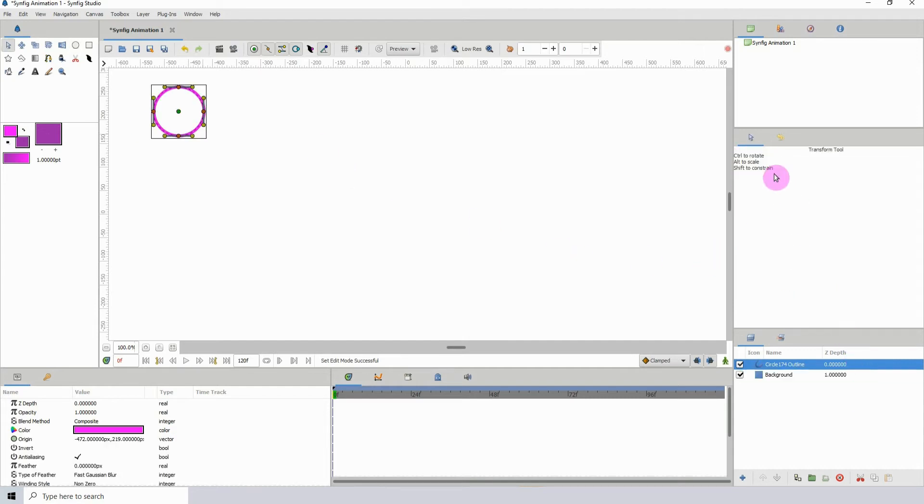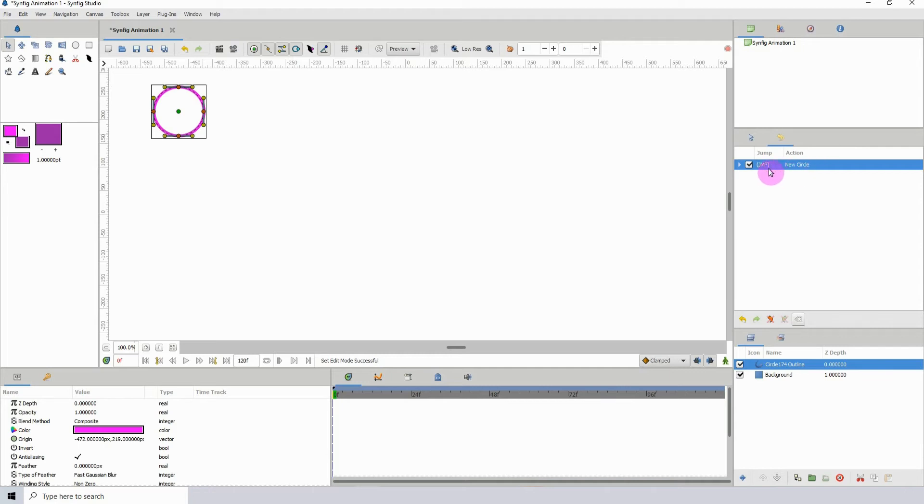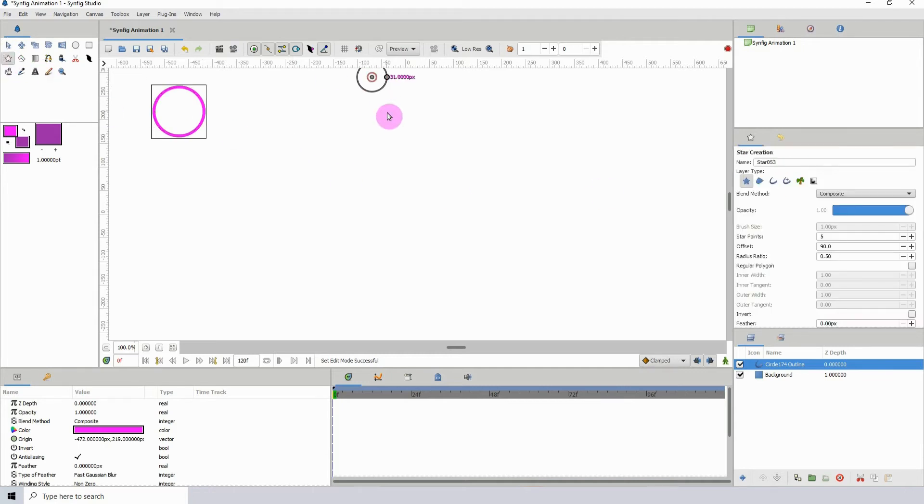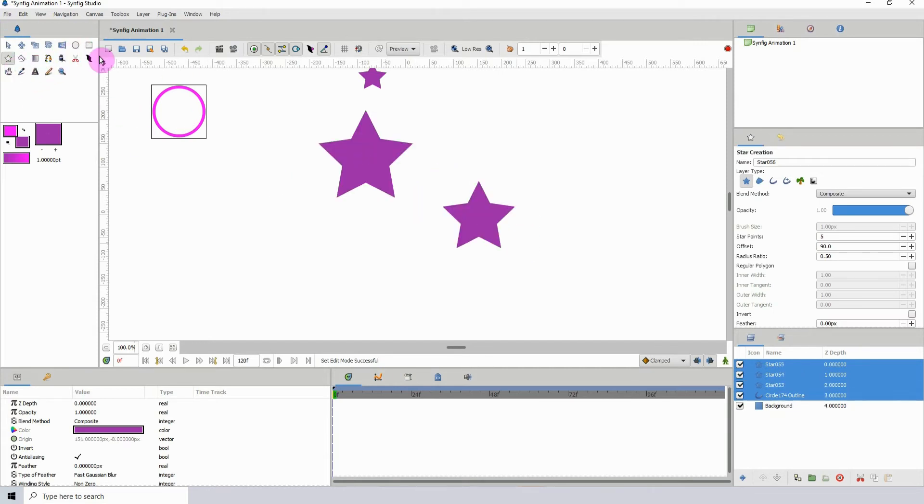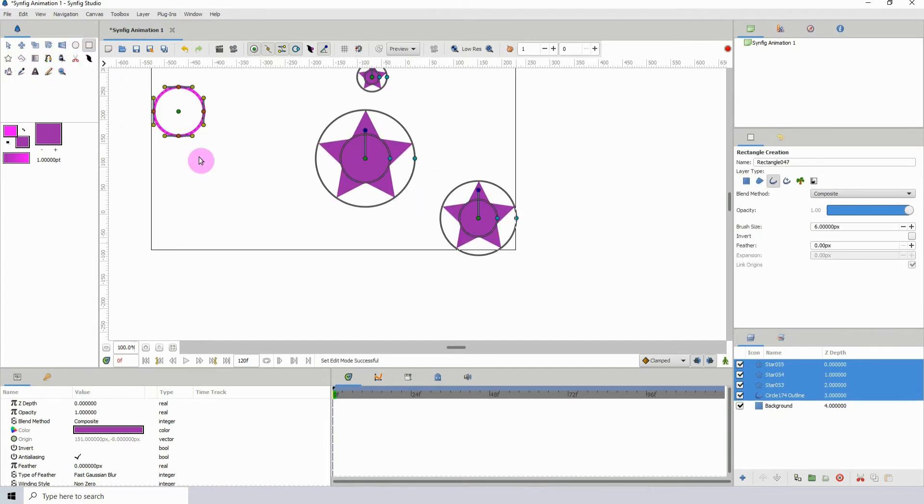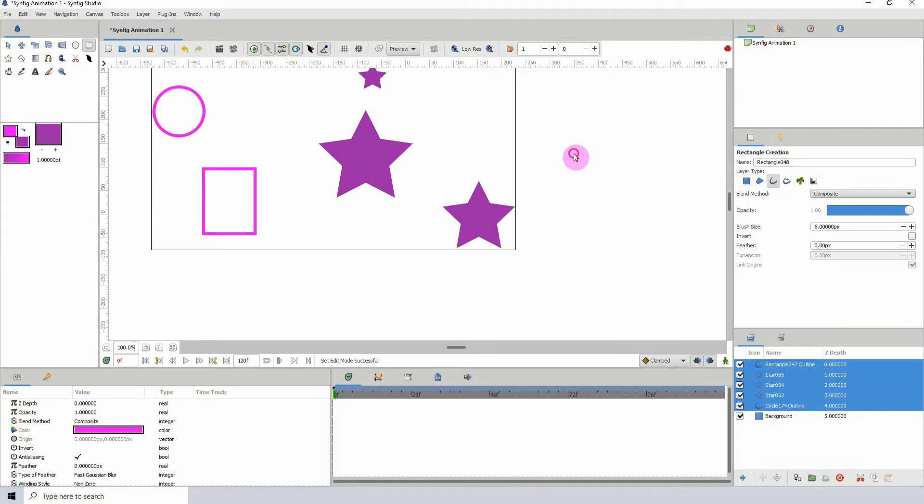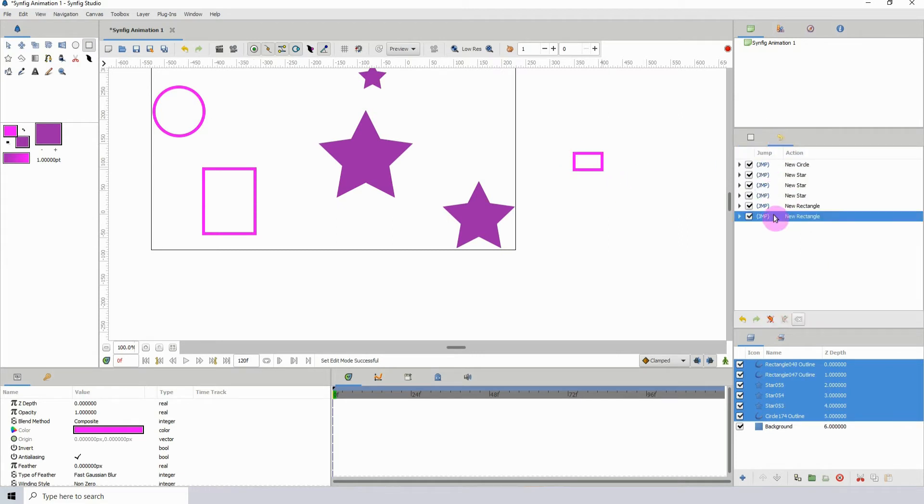Whenever I create something on screen, it pops up. Notice it says 'new circle.' Let's say I do a bunch of stuff. When I go back to my history, all of that gets stored.